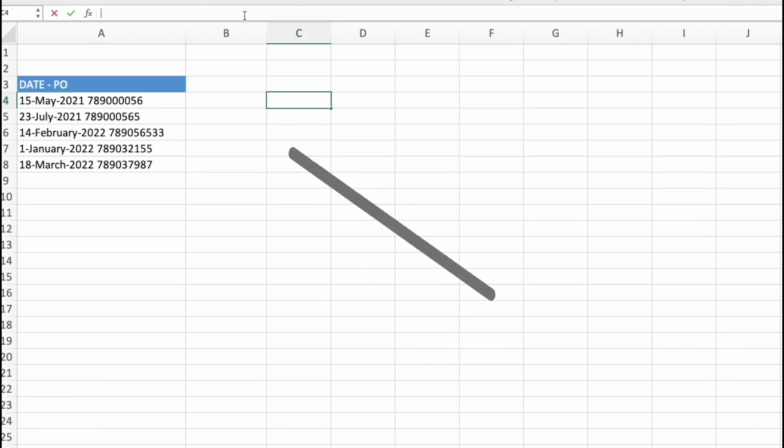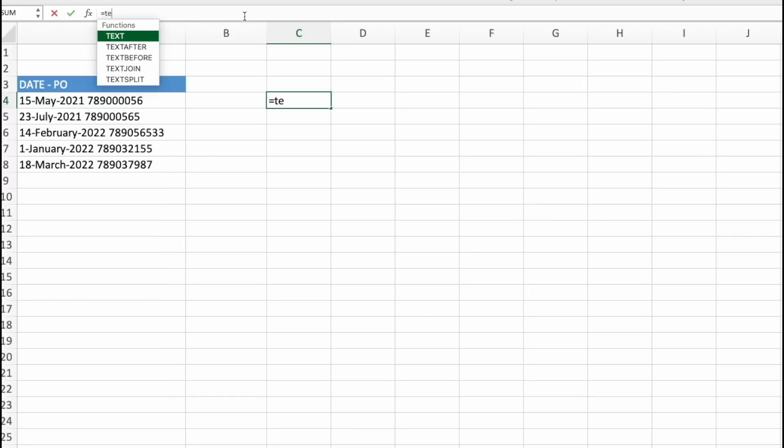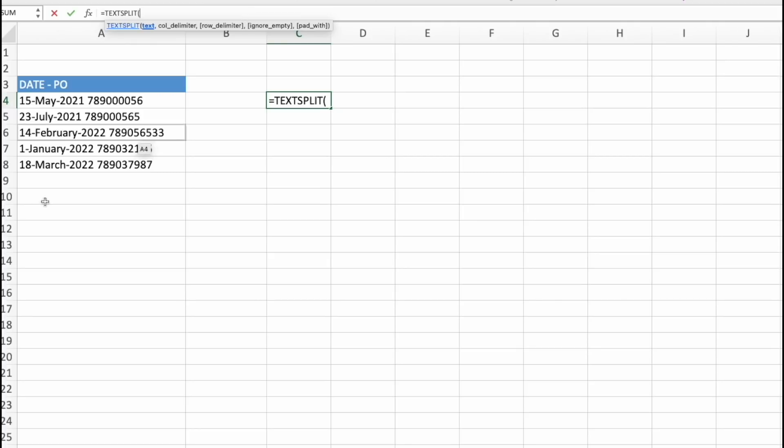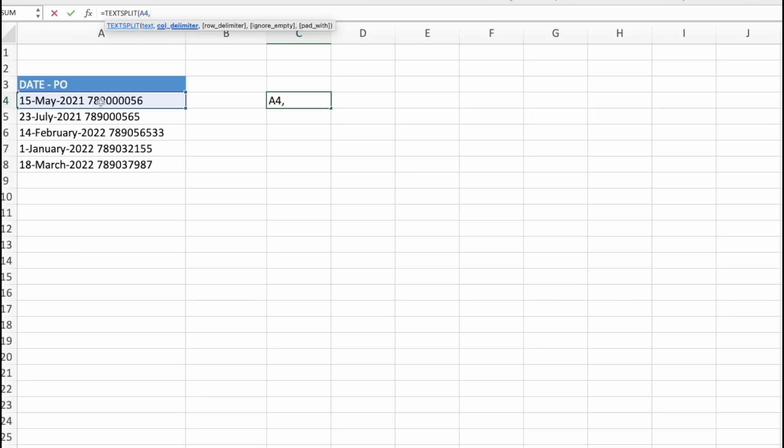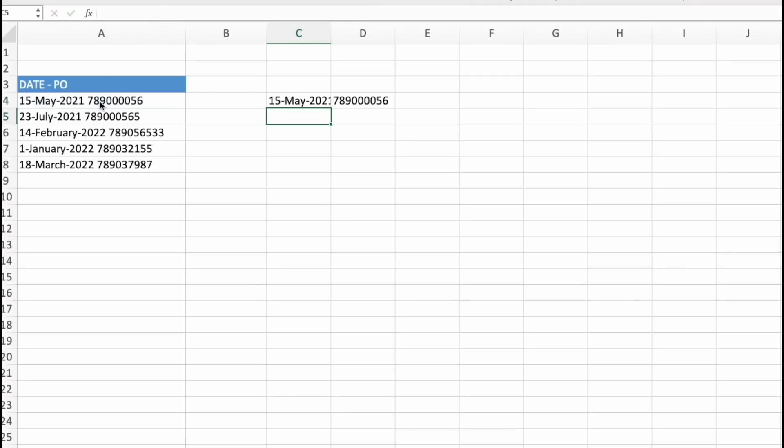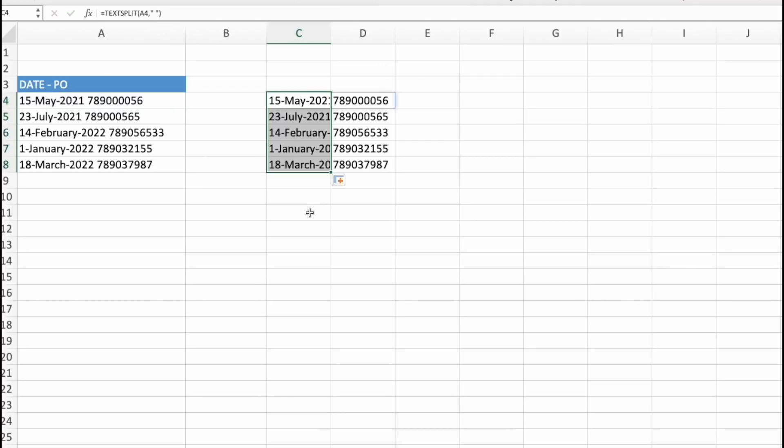Now let's see TextSplit. I wish I had this function earlier, as it would make things way simpler. Here I have a list of dates and purchase orders or POs. And I want to split them in separate columns without using left, right and middle functions. So I will type TextSplit, select cell I'm interested in, and write in what is my column delimiter or how are these split. That's going to be an empty space. Close parentheses. And here we go. Let's continue for all of these. And that's so easy.